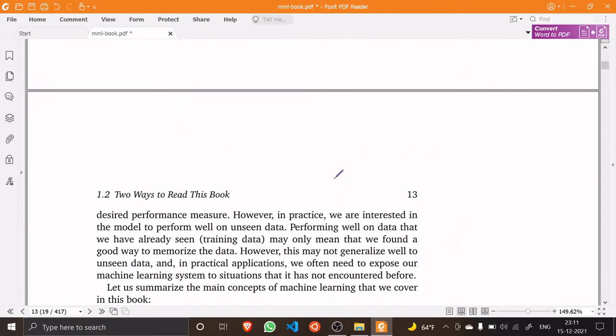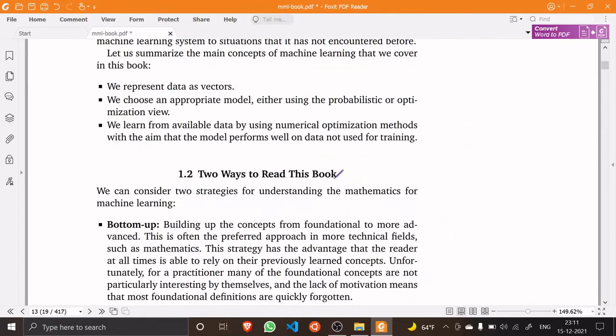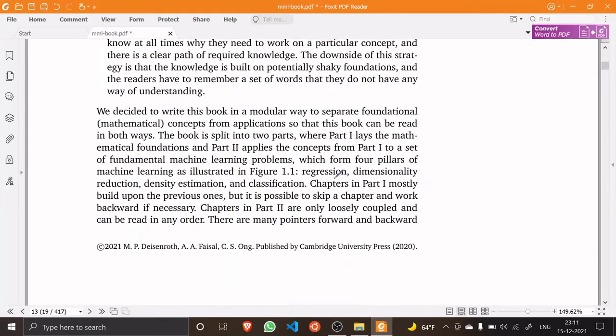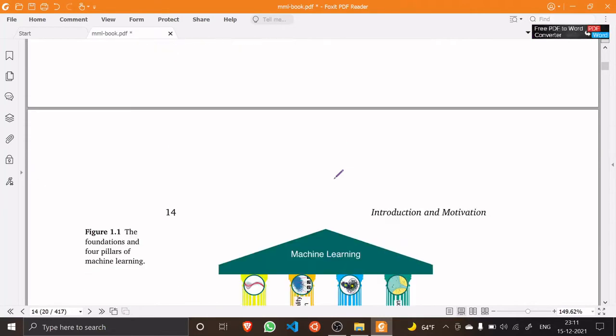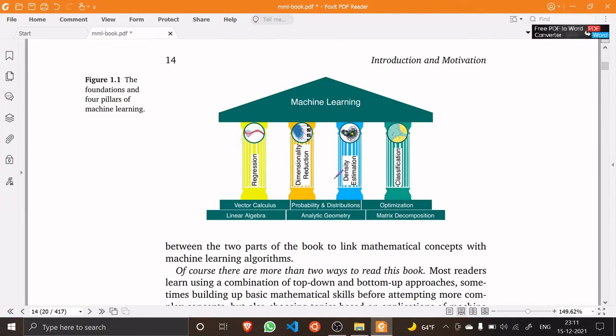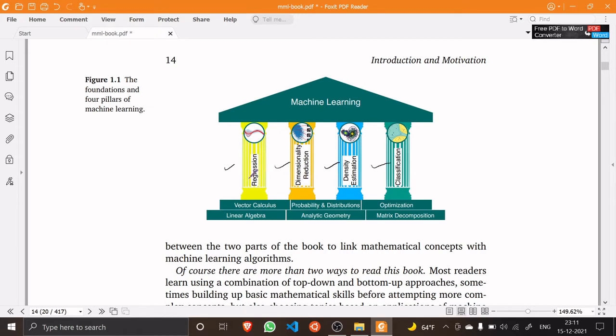This is very well illustrated in this particular diagram in this book. There are machine learning concepts like regression, dimensionality reduction, density estimation, and classification. At this point, when you are just beginning, you don't need to know what they are.